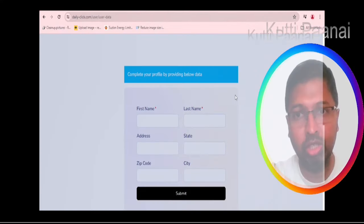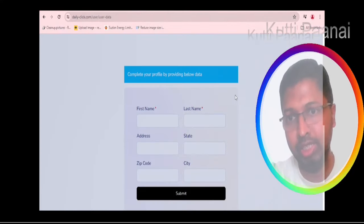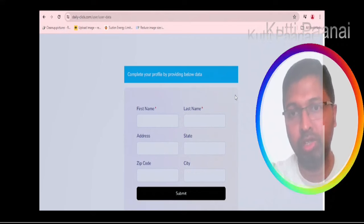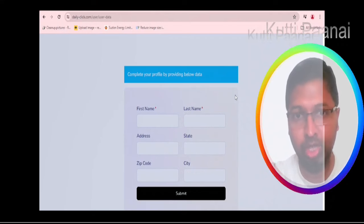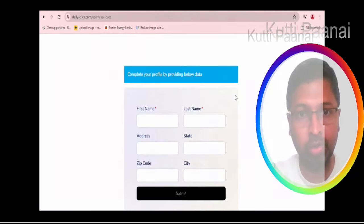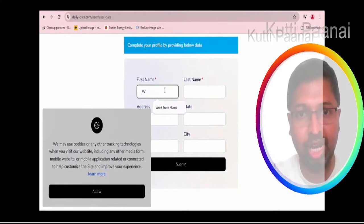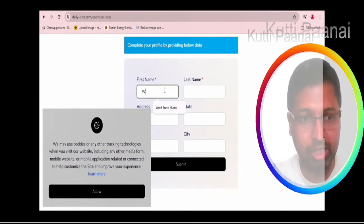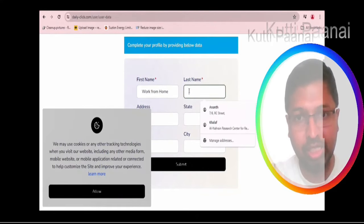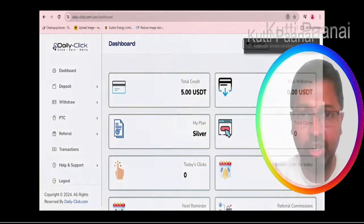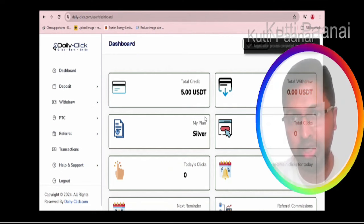Afterwards you will be asked to enter the 6 digit code that you have received through your email id. And afterwards you should complete your profile. Enter your first name, last name, address, state, city even. Enter all the information and click on submit.